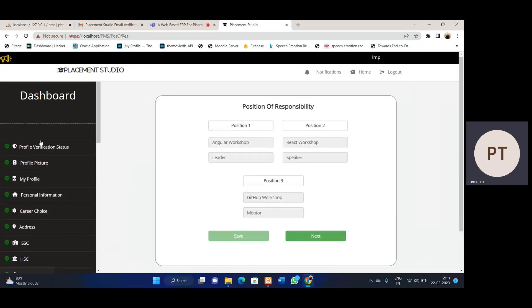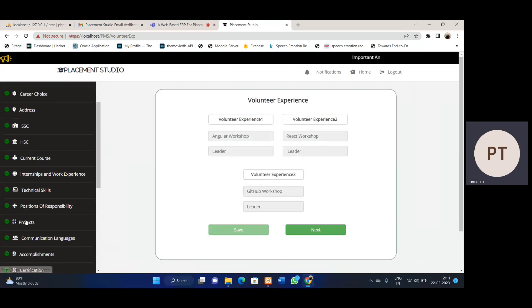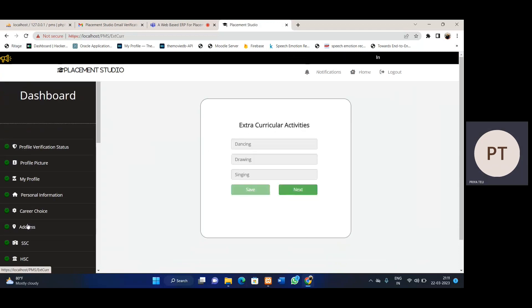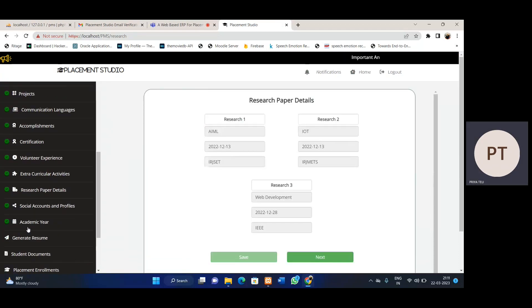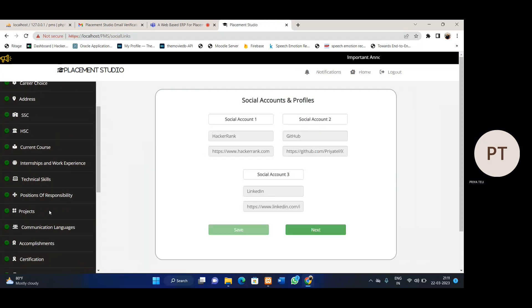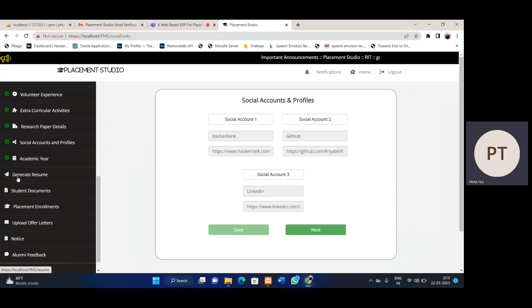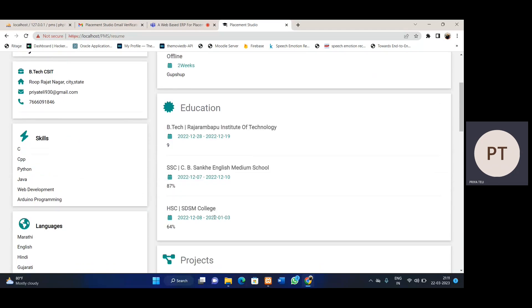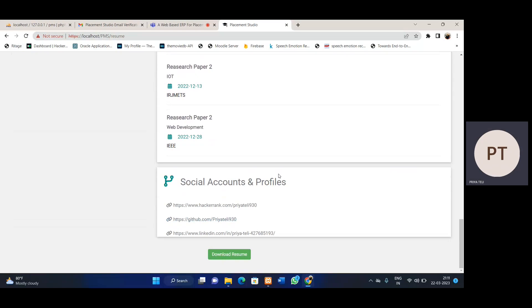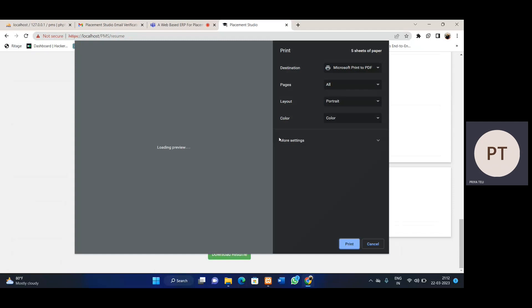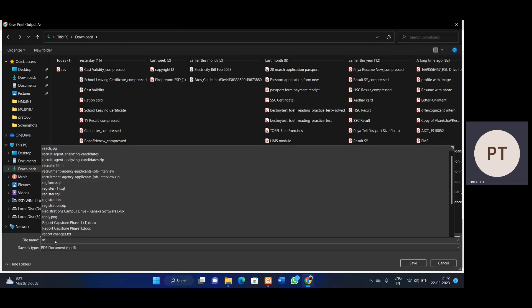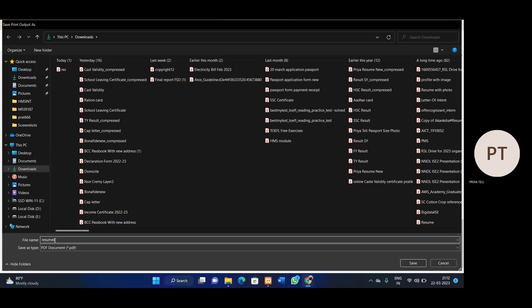We have different other sections like extracurricular information, internship experience, position of responsibility, projects, and extracurricular activities, which can be filled by students. Research paper details can also be filled in. After filling all this information, we can generate a resume using the system — just click 'Generate Resume' and the resume is generated automatically. We have a specific template and all the entered information is laid out in that format. Students, TPC, and TPO can all download this resume for placement or other purposes.